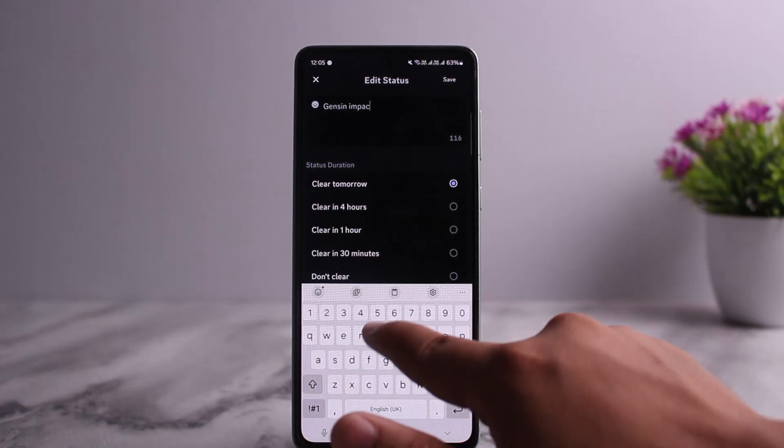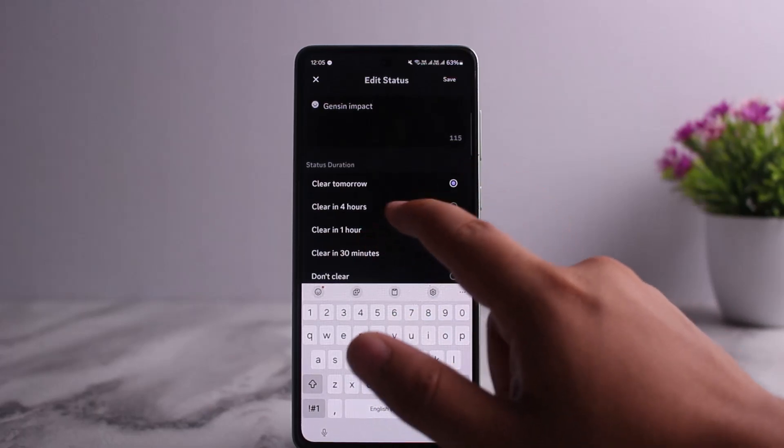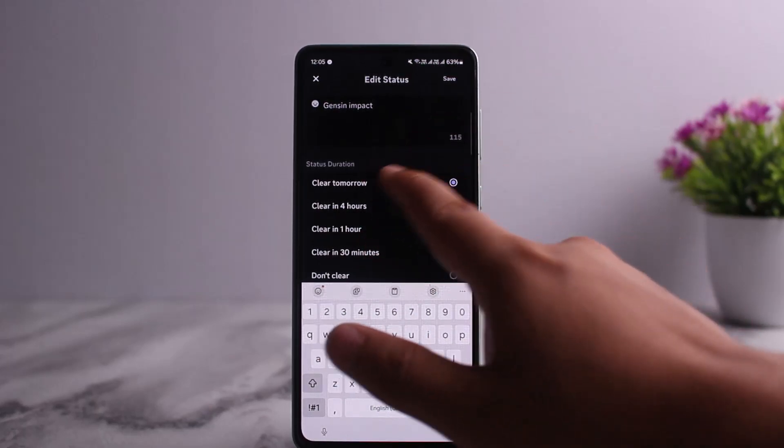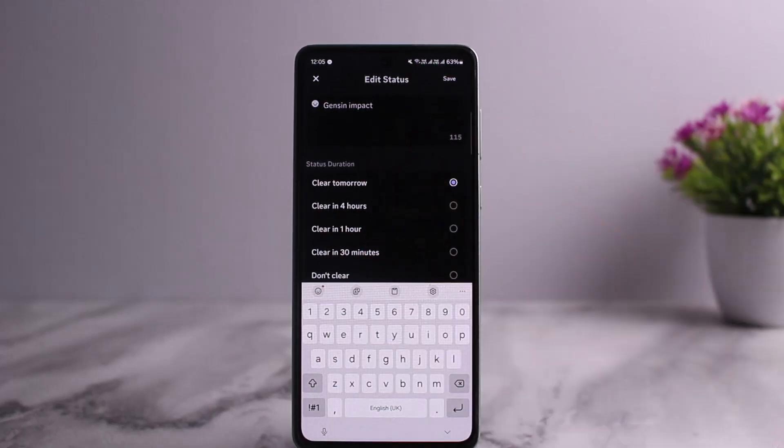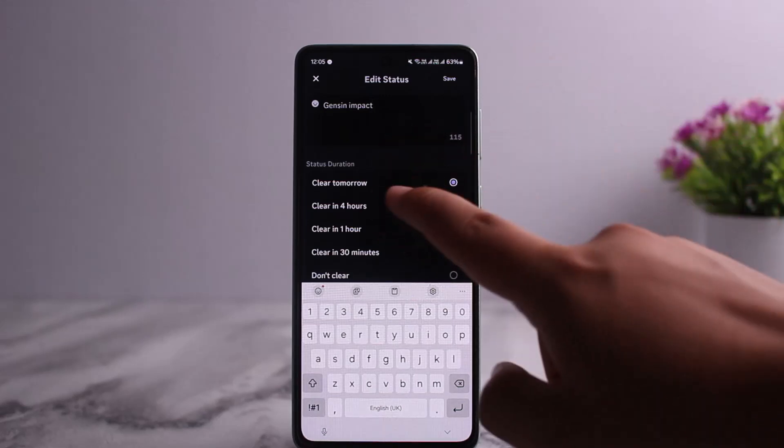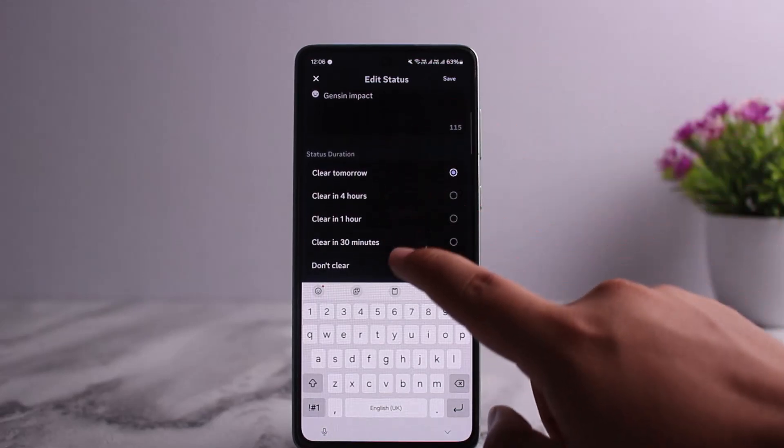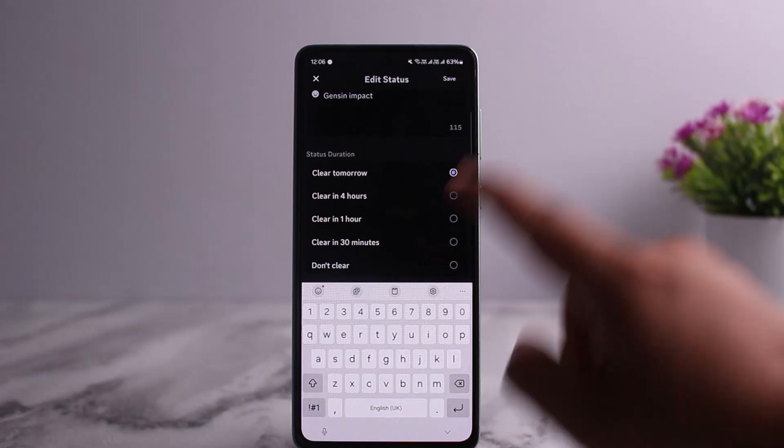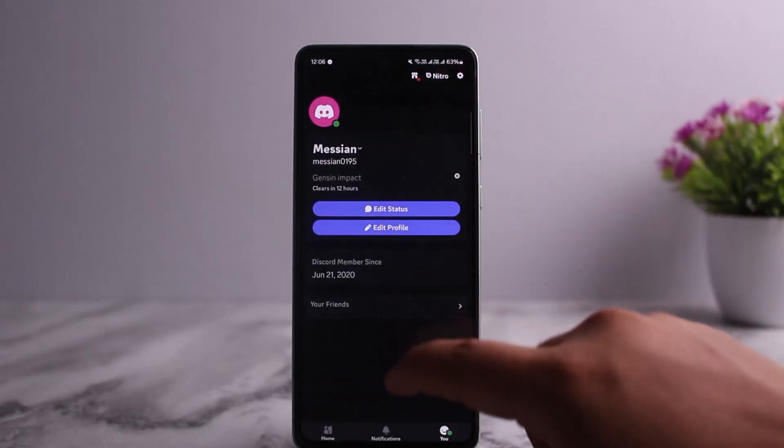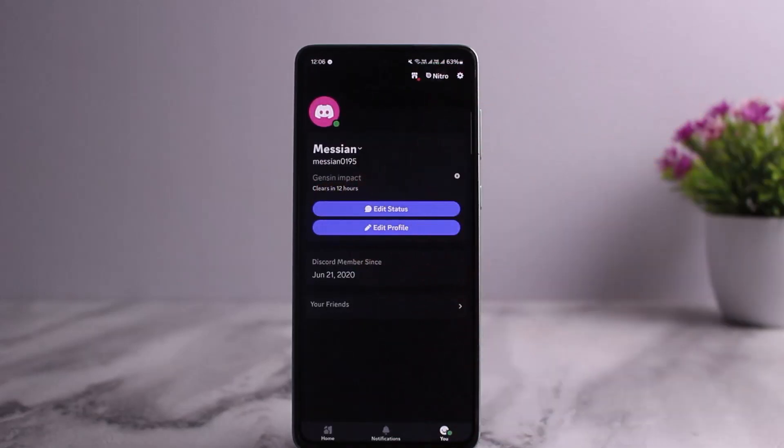Then you can set the status duration when you want it to clear: clear tomorrow, clear in four hours, clear in one hour, clear in 30 minutes, or don't clear at all. Then you can save it and it will show Genshin Impact here on your status.